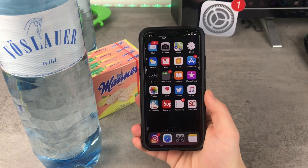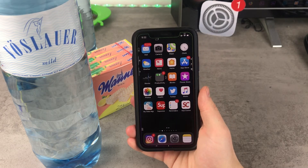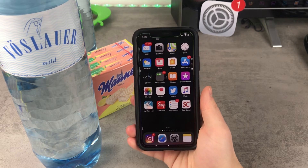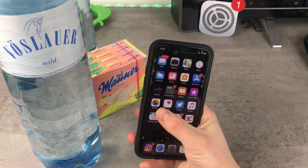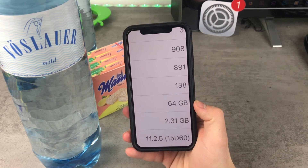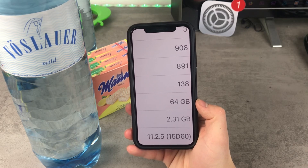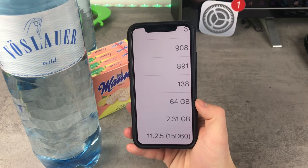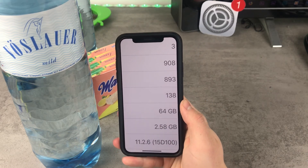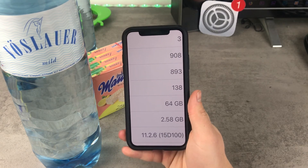This update isn't really that interesting but it is important and you should definitely go ahead and update. I made a screenshot before updating — this is iOS 11.2.5 with 2.31 gigabytes of available storage. On iOS 11.2.6 it is 2.58 gigabytes, so we actually gained storage after updating.